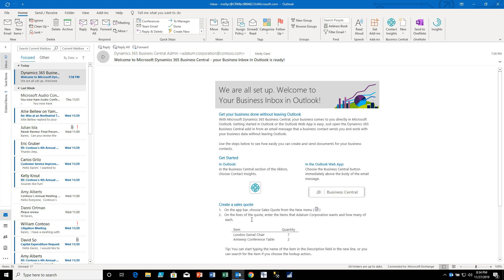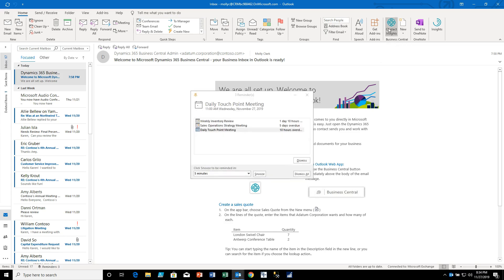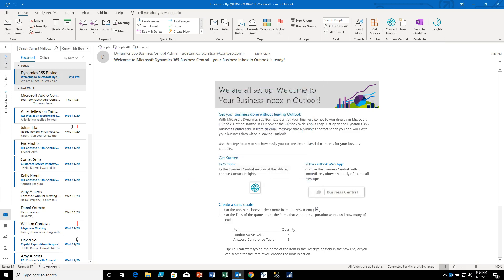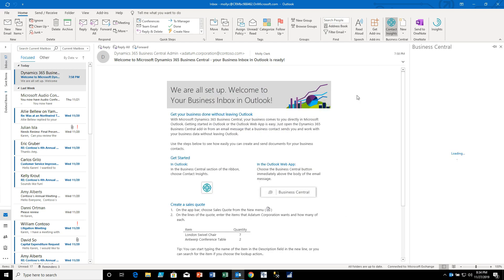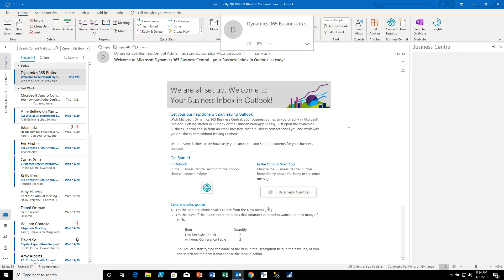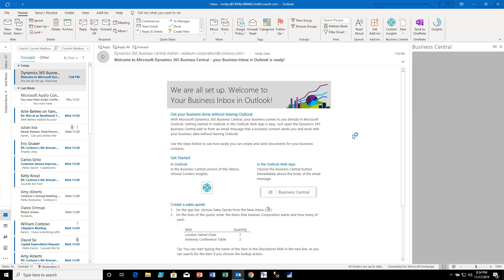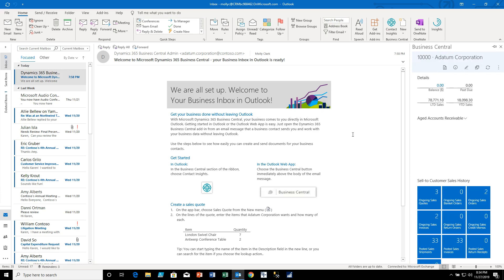So what we could do to basically demonstrate the way the software works is we can go up here to the menu bar where we have the Business Central icons added to our menu and we can click Contact Insights and it's going to cross-reference the email sender with contacts and customer records inside Business Central.